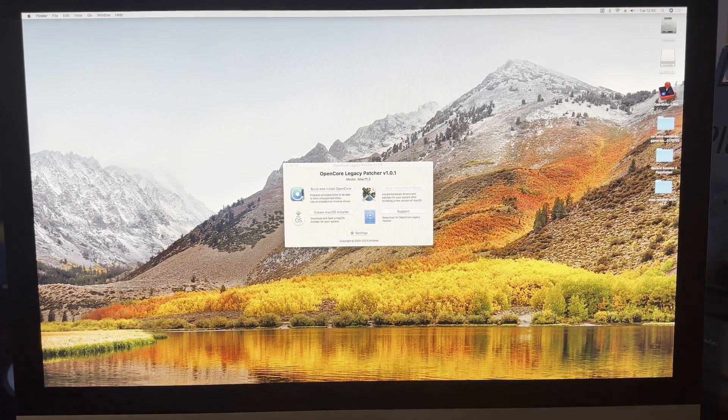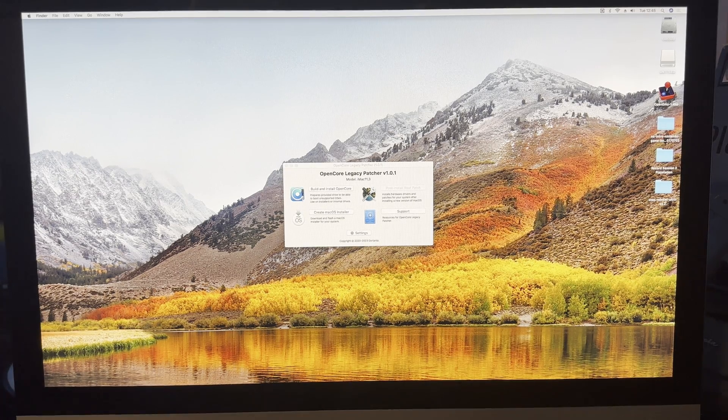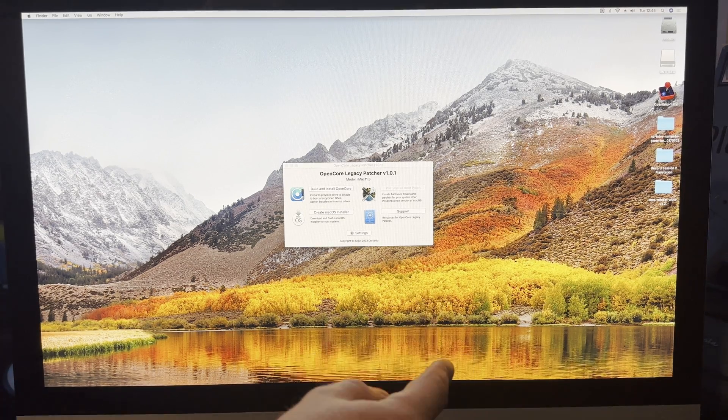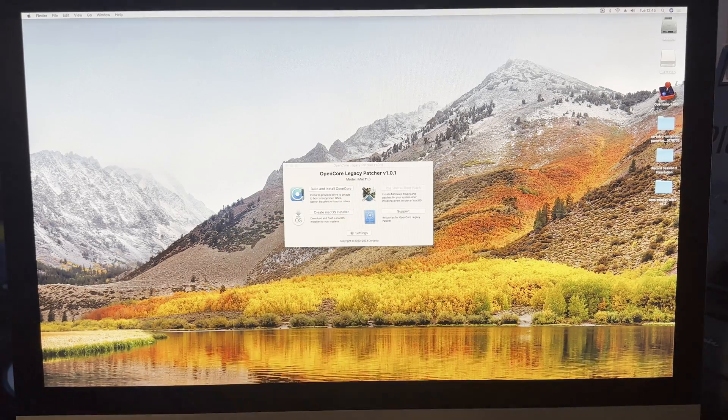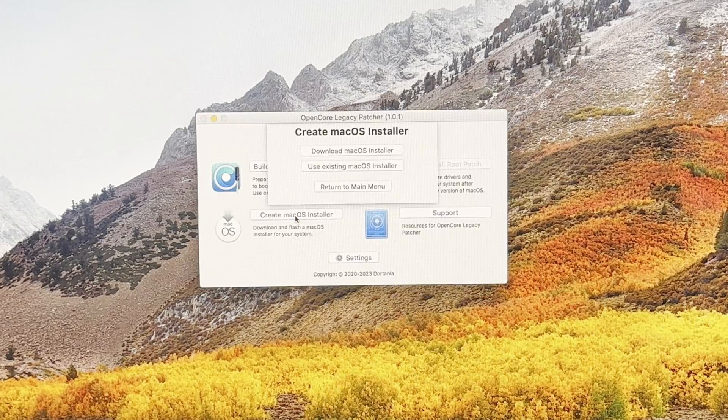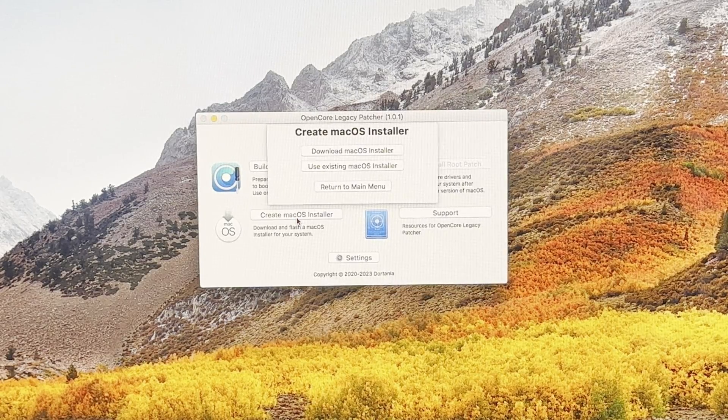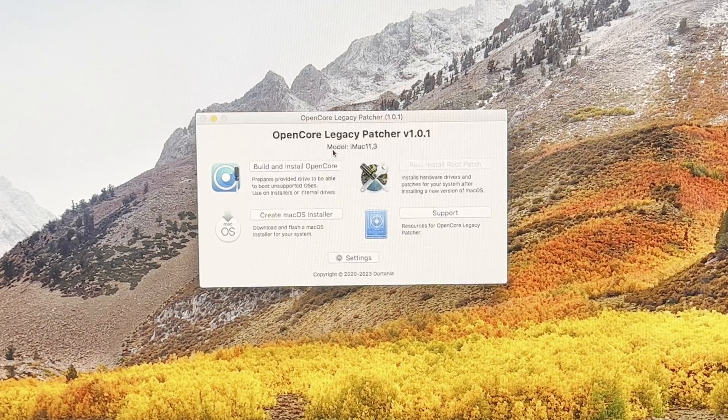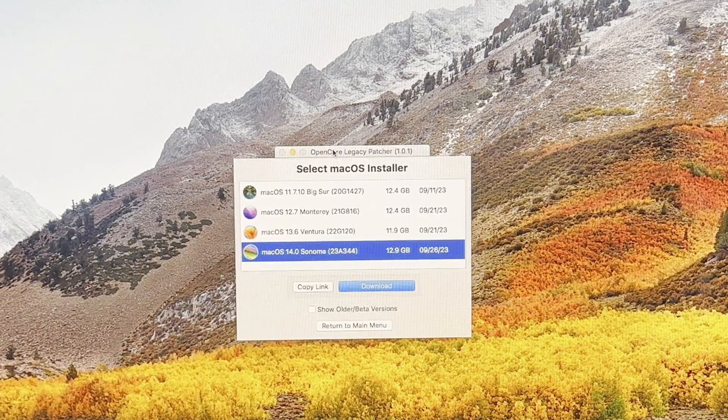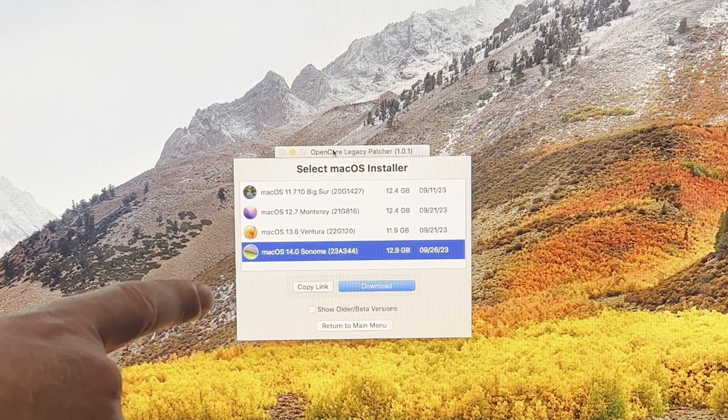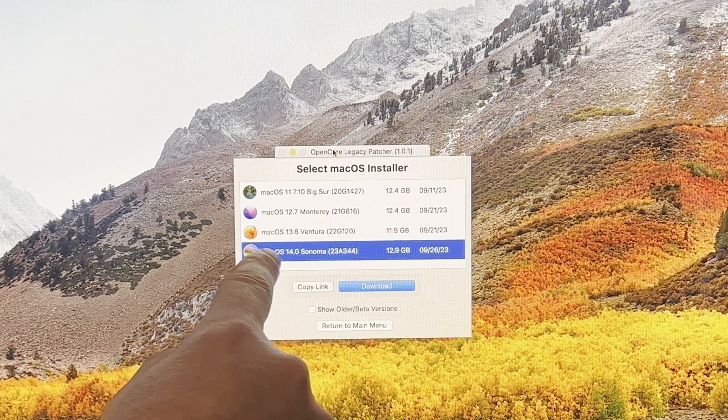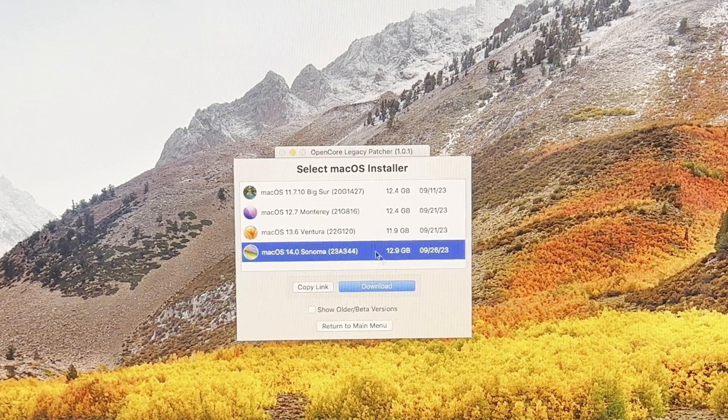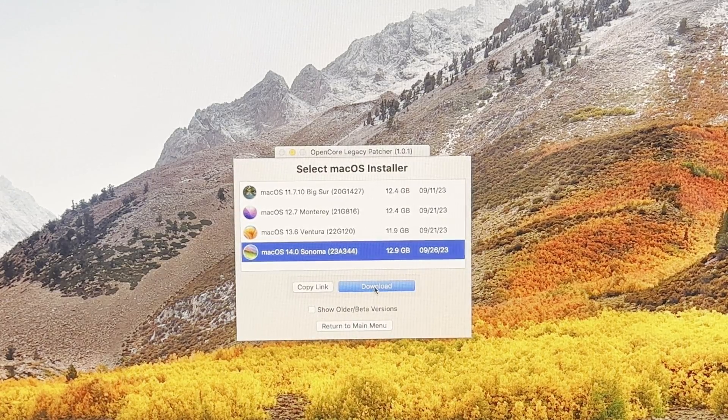Now we're into the software. With your USB drive or flash drive plugged into the back, what we want to do is go on to Create macOS Installer, then download macOS installer, and it will go out and try and find it. There we have the latest versions - Sonoma at the bottom there. If that's not selected, select it and click Download.